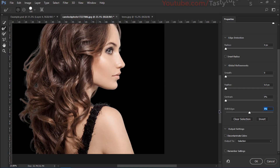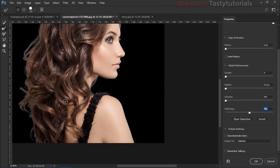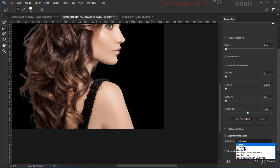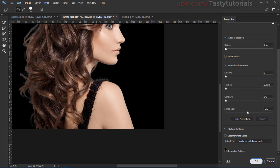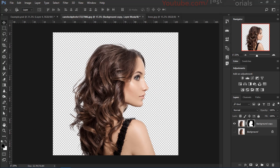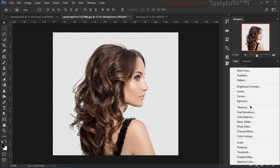Once you are satisfied with removing the background, just shift the edge a little bit — six or seven, I think eight is much better for this particular image. Now click on Output to New Layer with Layer Mask and click OK. So we have a nice removed background.